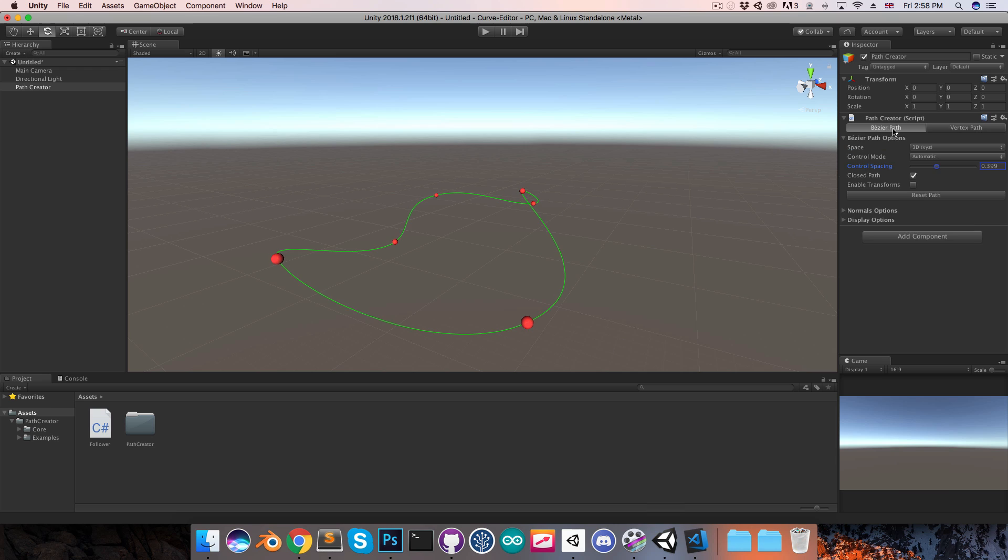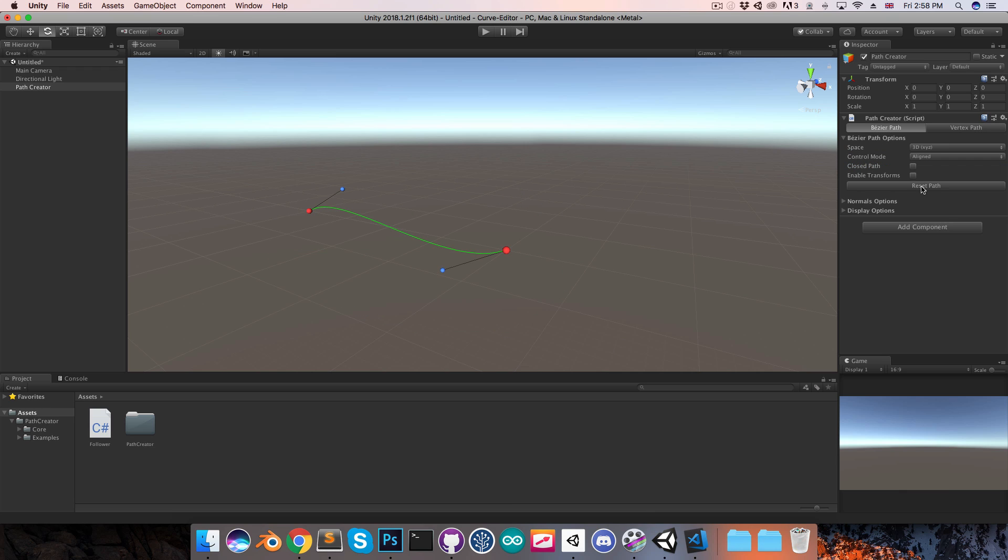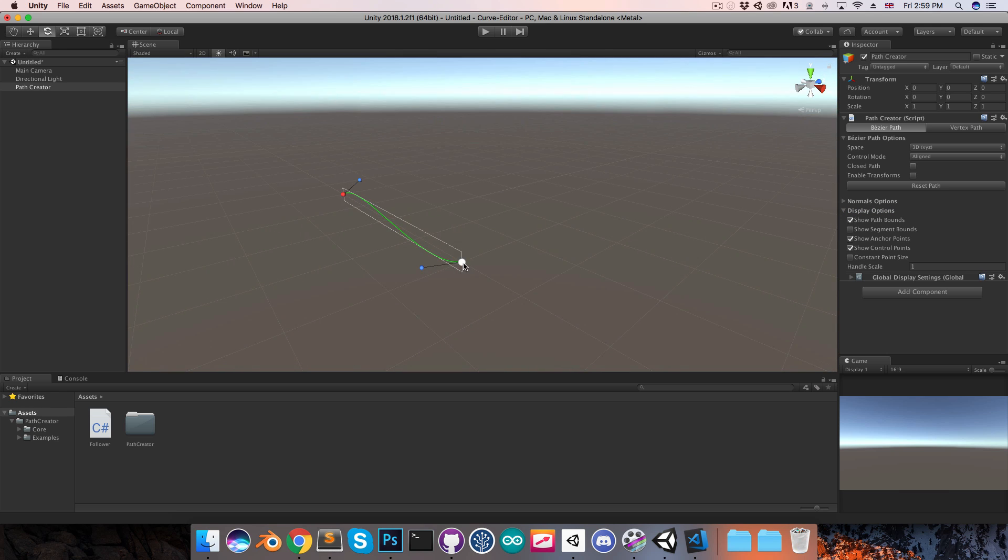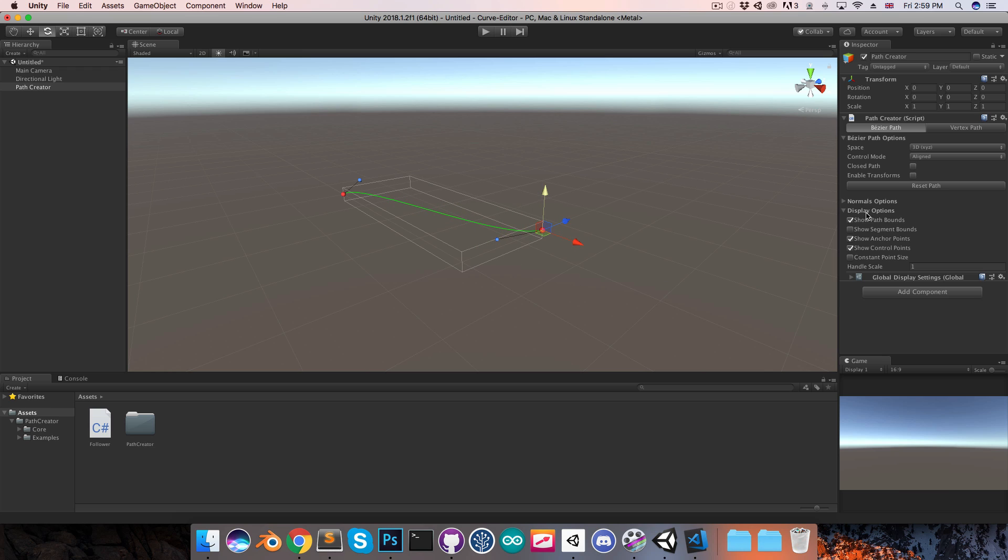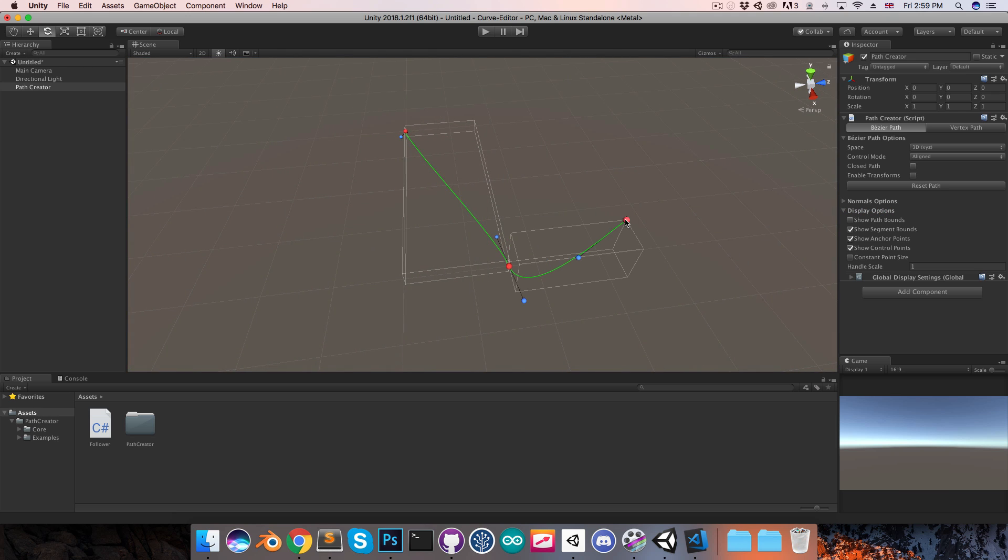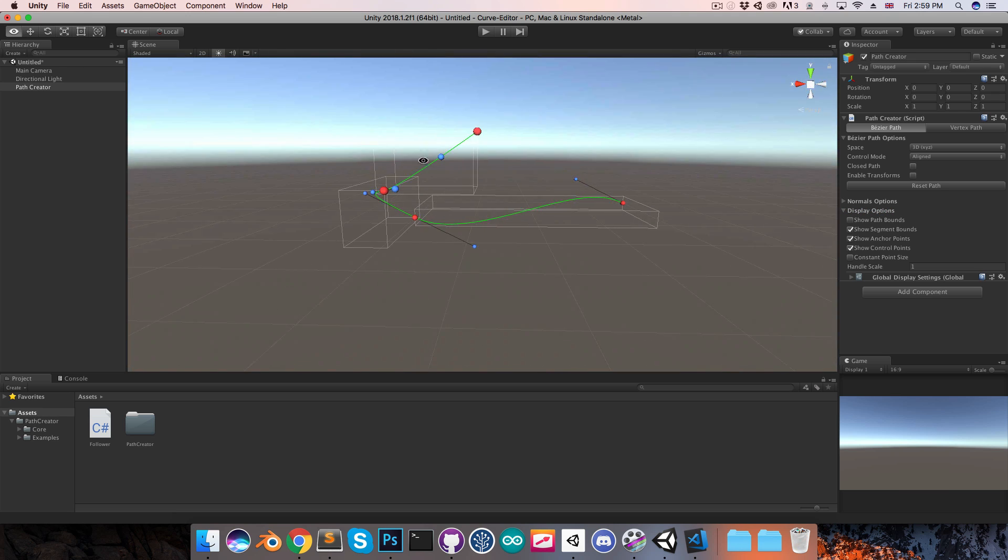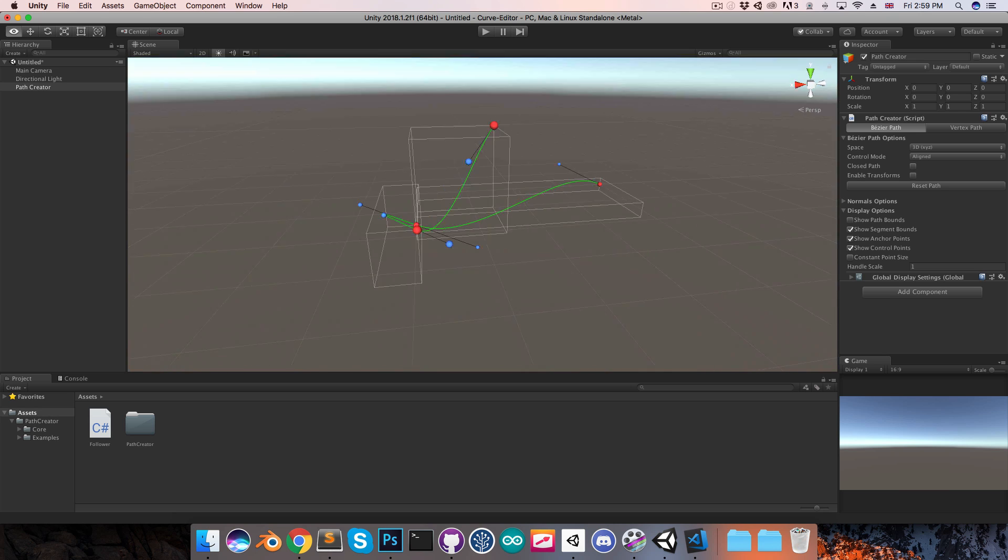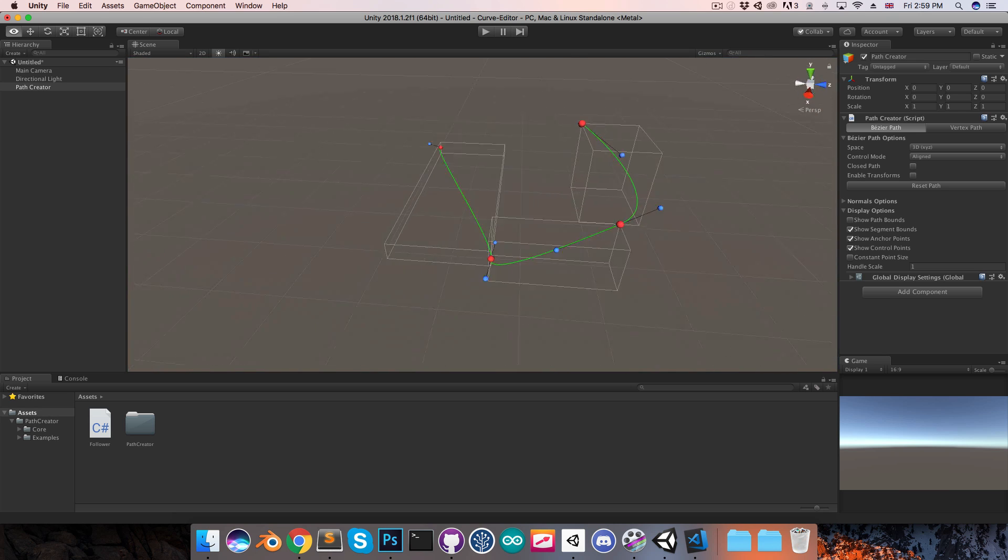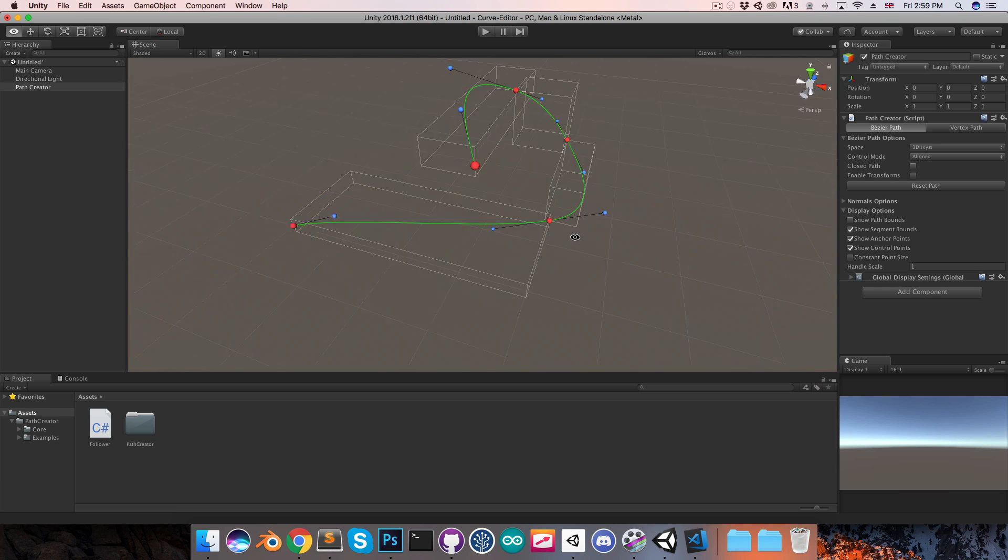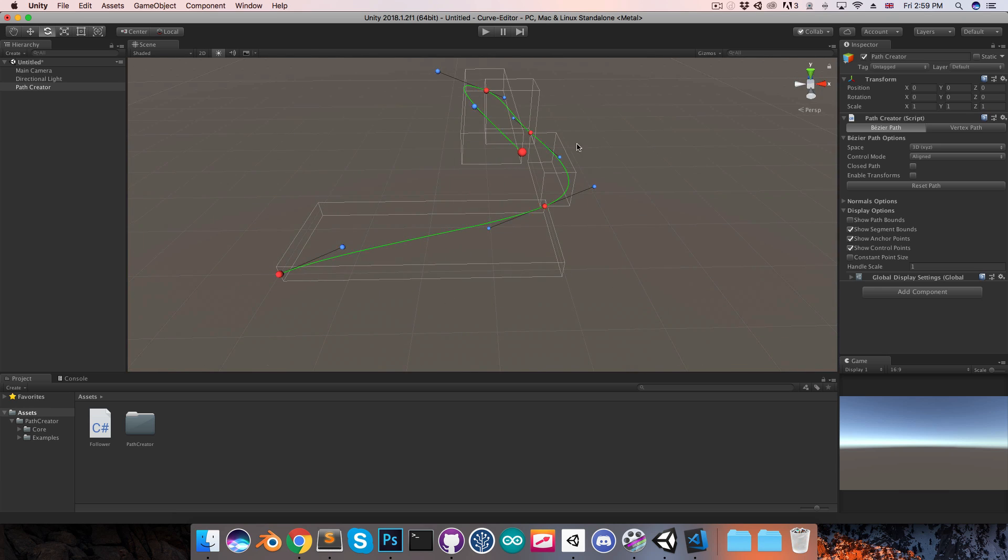Going back into the bezier path tab, I'm just going to reset this path to start afresh, and I want to go over a few of the display options. First of all we can show the path bounds. So if I just move this out, you can see it's just that. We can also show the segment bounds, and at first that looks the same, but if I add in some new segments, you can see we can see the bounding box for each of those. I find this can just be helpful if you're working in 3D space to get a better idea of the actual shape of the path.